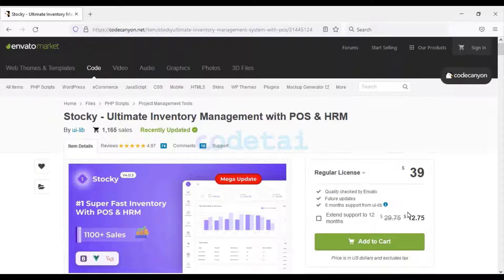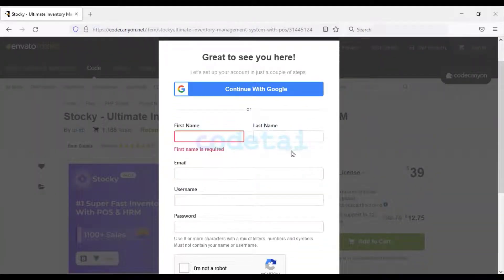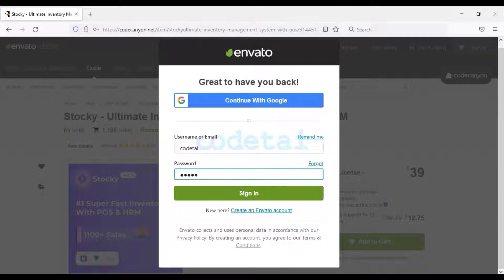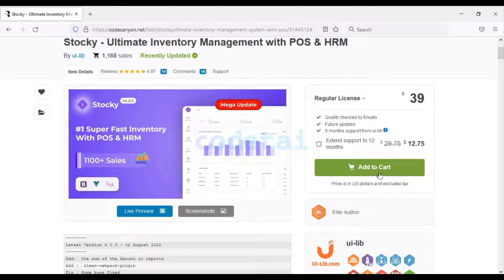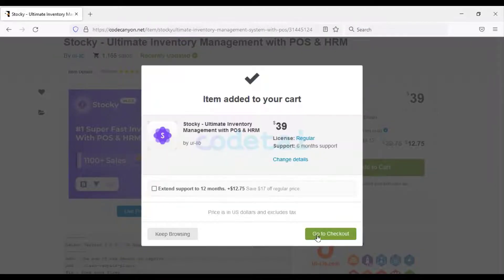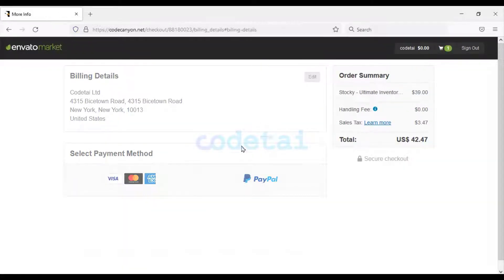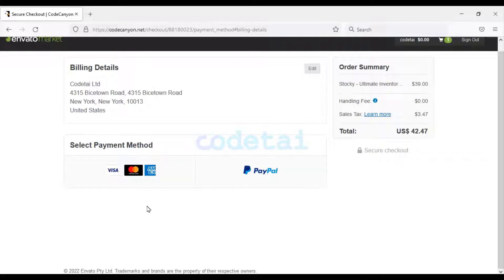To purchase the software we need to open an Envato account. Here you have to fill your account information. I have already opened an Envato account, so now I am logging in. Now we will click on the add to cart button to purchase the source code, then click on go to checkout. Now you must fill the billing details information. Then we can purchase the source code using two payment gateways — MasterCard or PayPal.